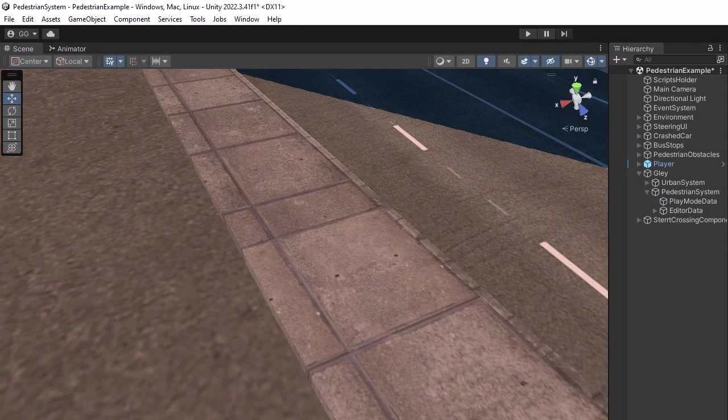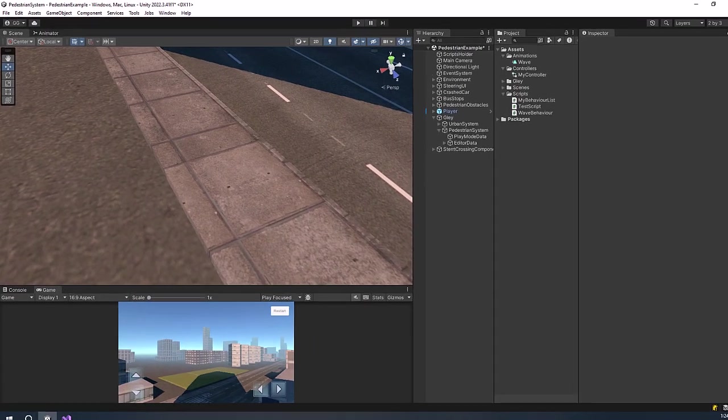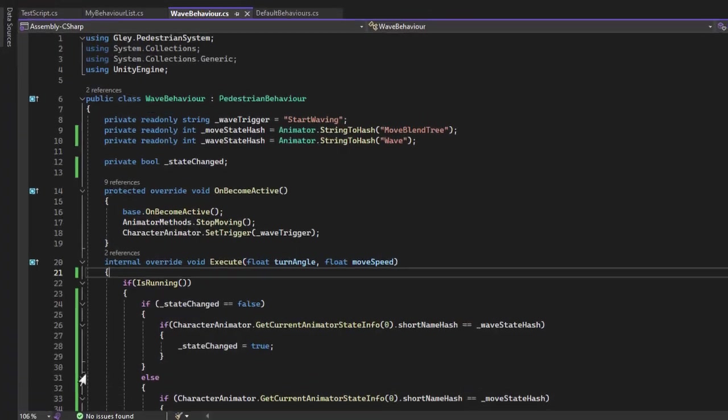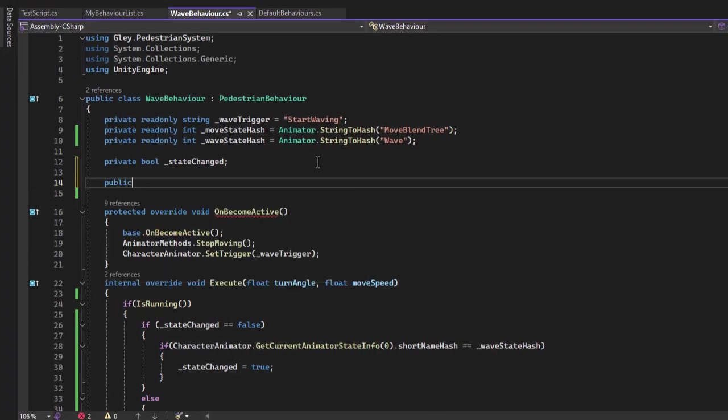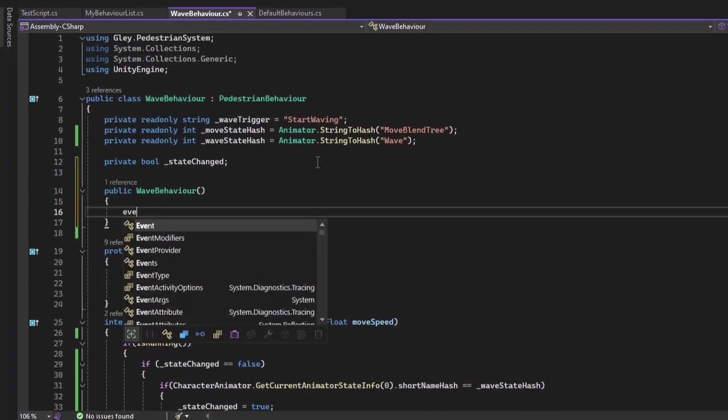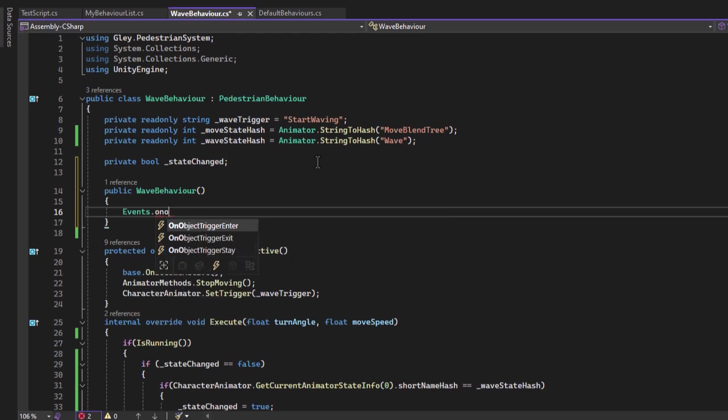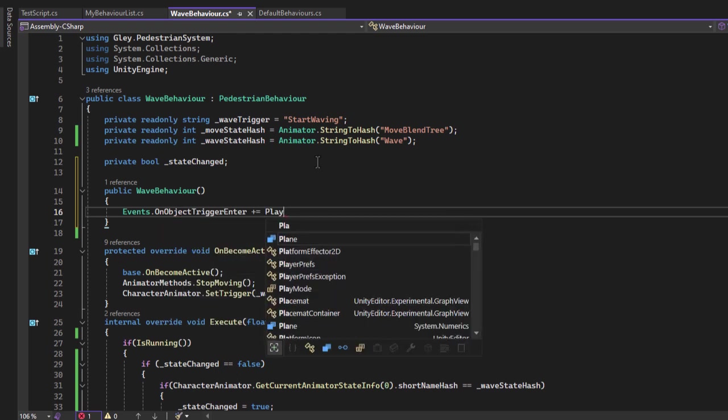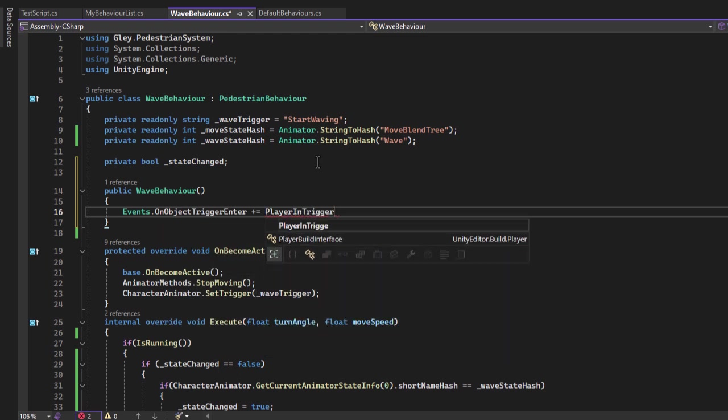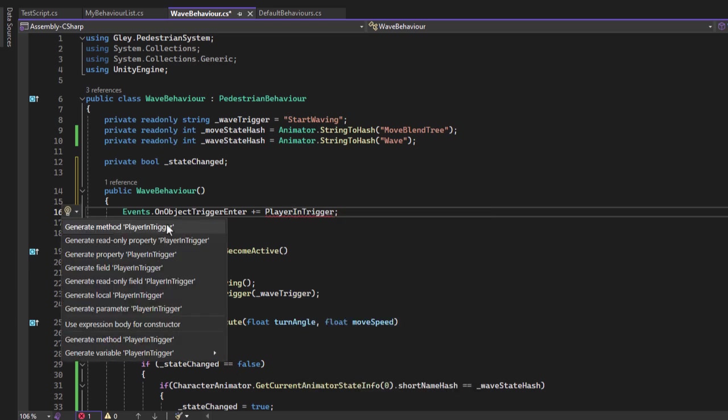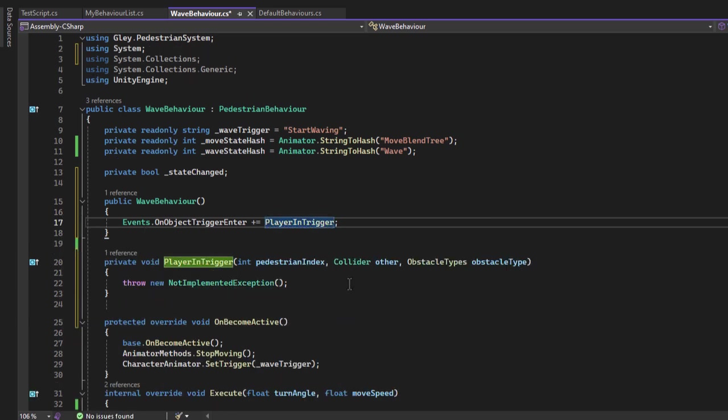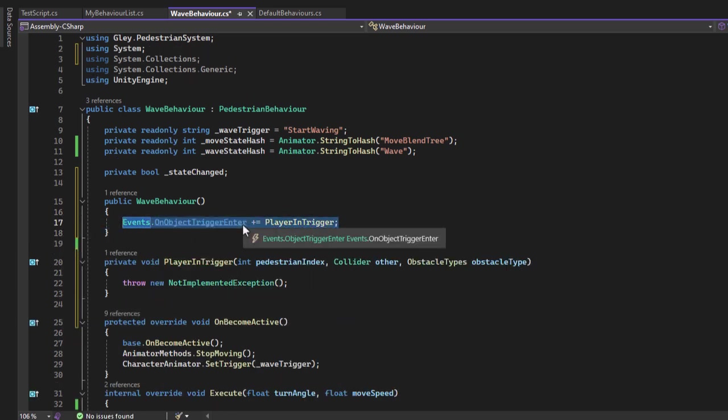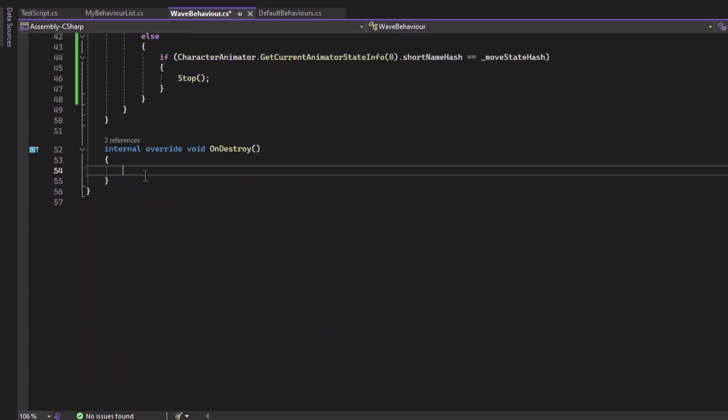Now I will make it wave automatically when it sees the player's car with the trigger. Let's create a constructor for the behavior and subscribe to the OnObject triggerEnter event. Generate the handler method. Don't forget to remove the event inside OnDestroy.